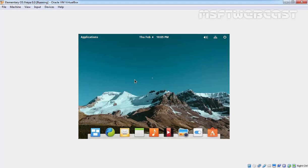In our last video, we just installed elementary OS Freya 0.3 in Oracle VM VirtualBox, and as you are seeing, we are not able to full screen our VM.